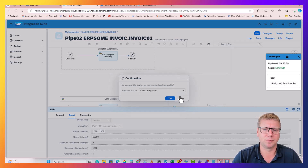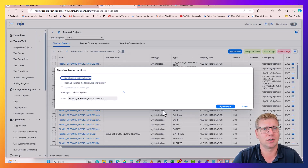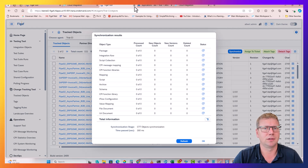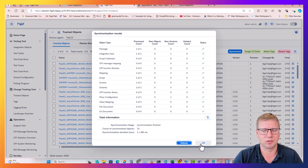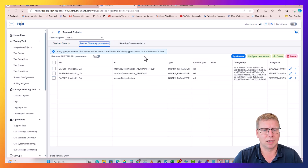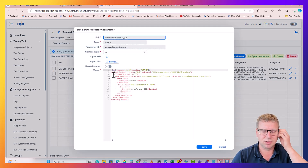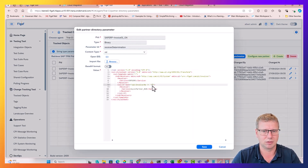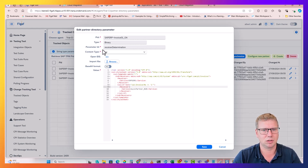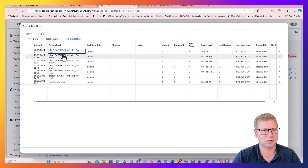Then we just want to inform figaf that there is a new version, so we press synchronize, which will trigger a synchronization on this object so we can see what was actually changed. Now we can also see we have access to the Partner Directory here - we got the receiver and two interface determinations we can check. We can see the details, go in and make modifications, and also look at some test data.